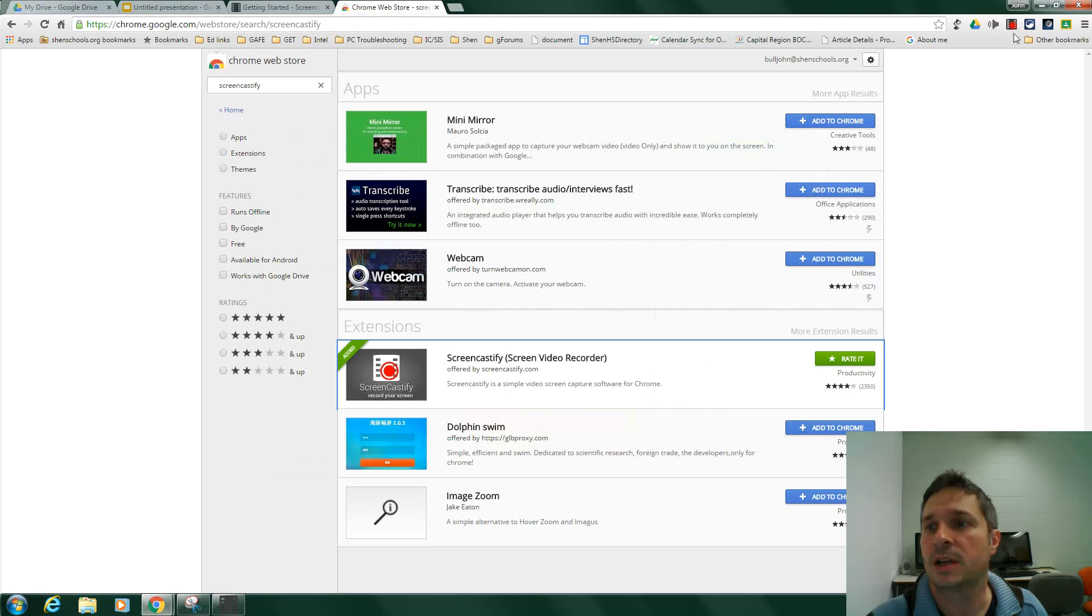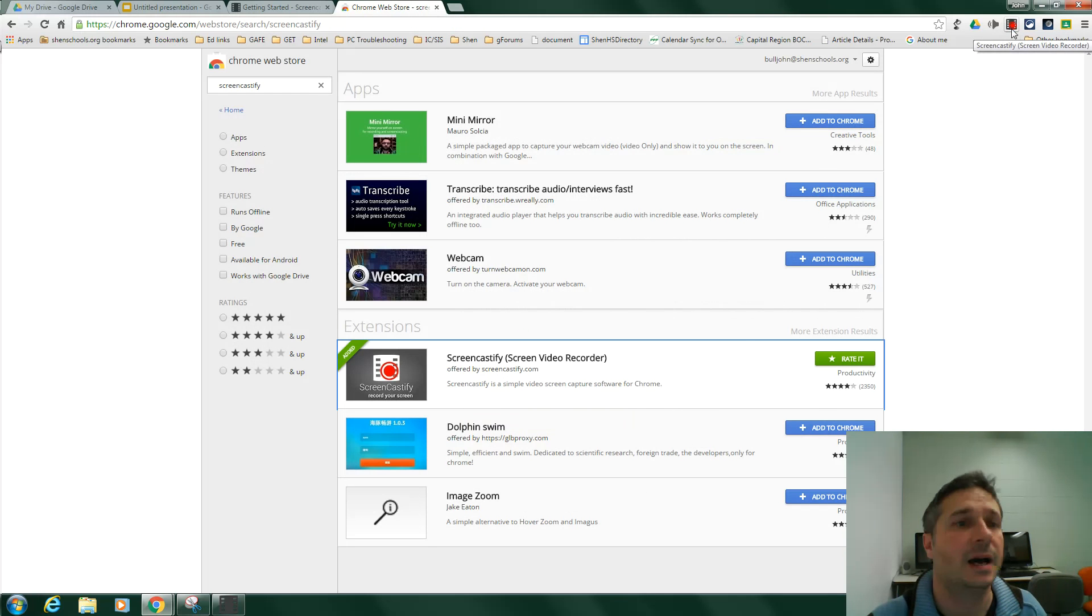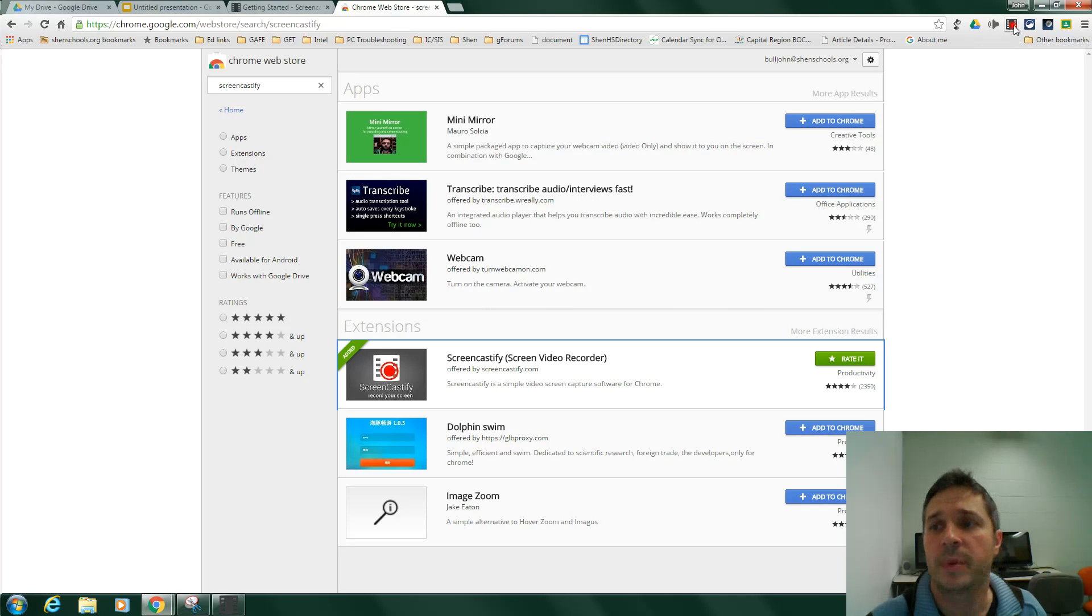Once you've installed it, you'll see the icon appear up here in the upper right-hand corner. Mine has a red dot because it's recording. Yours will just be a power strip.